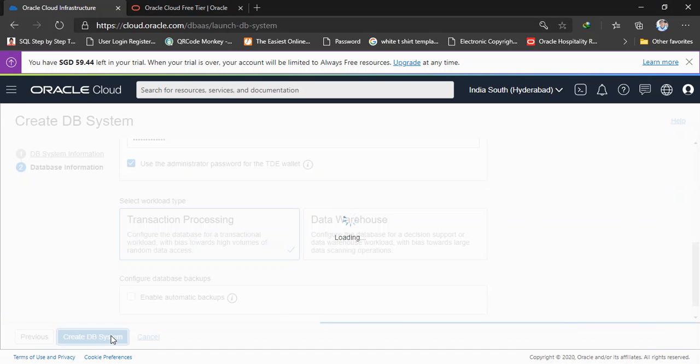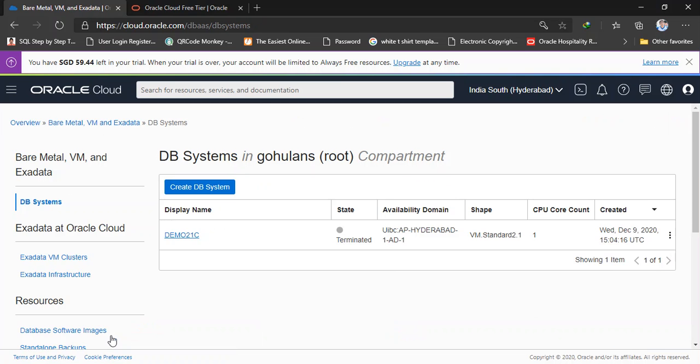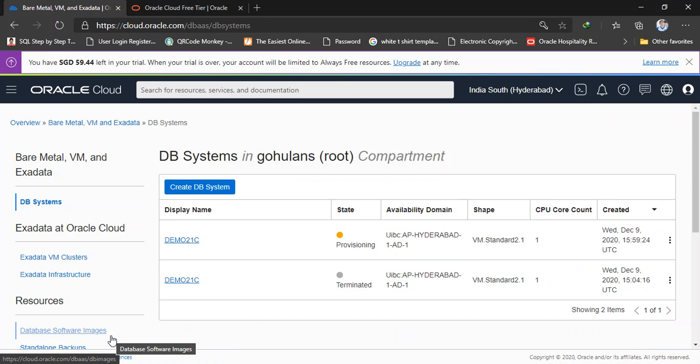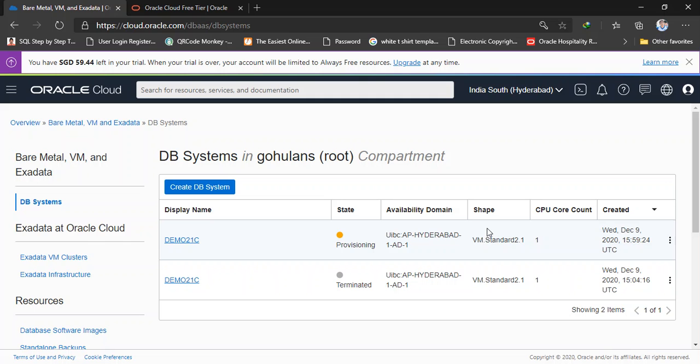Create DB system. So depends on my virtual machine shape it will take some time. So here I selected VM standard 2.1, it's a quite low version, so it will take some more time to create. Let's wait.